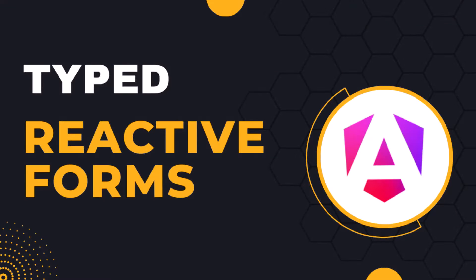Hi friends, typed Angular forms are introduced in Angular 14. They provide strict type checking for form controls, form groups, and form arrays. This enhances the development experience and also developers can catch the errors at compile time itself.